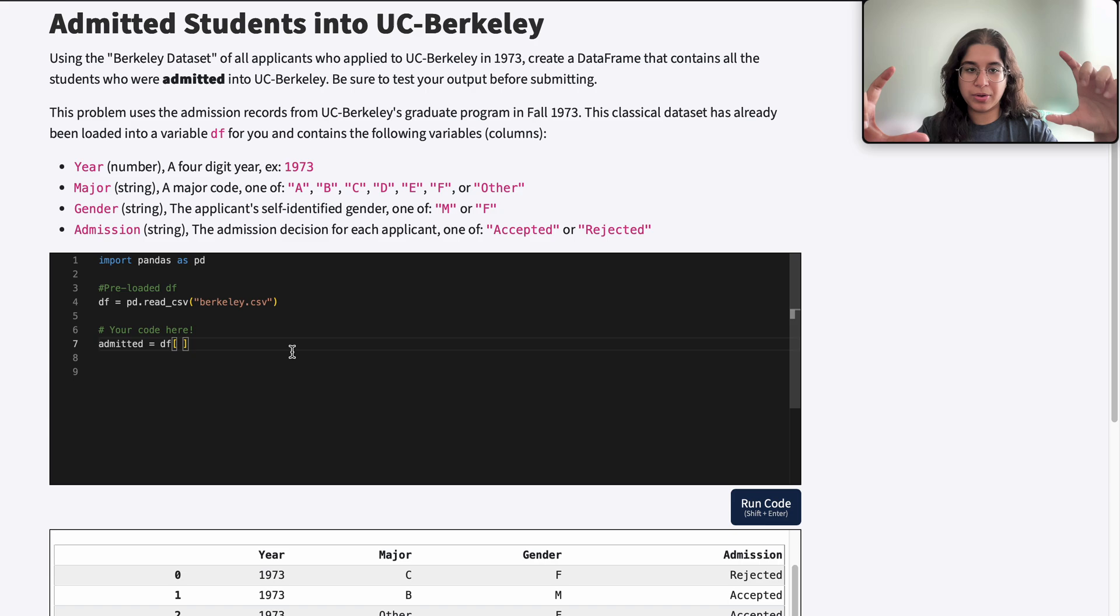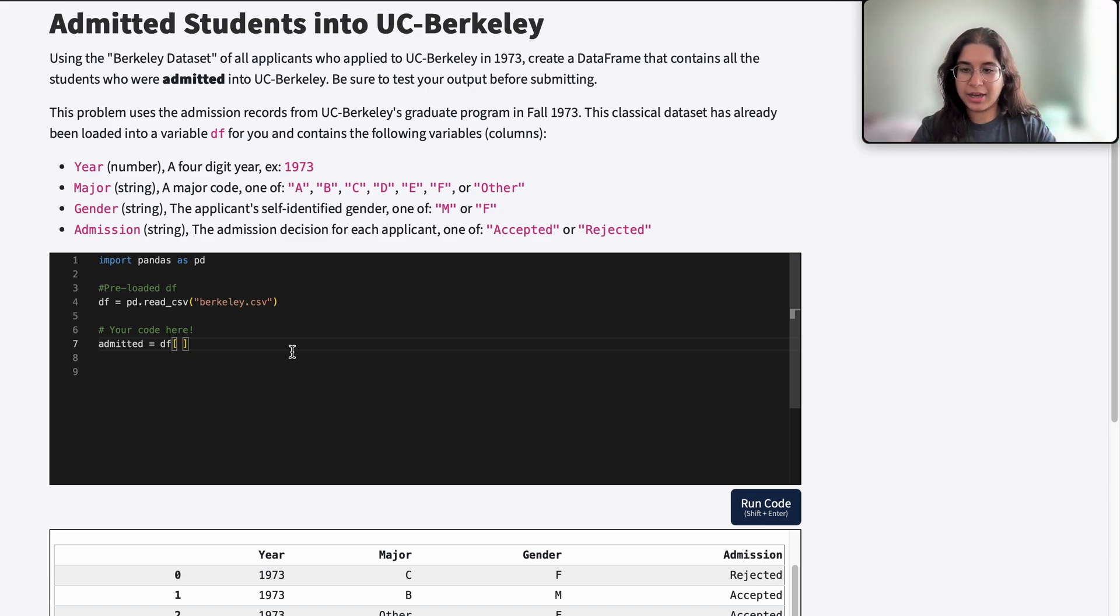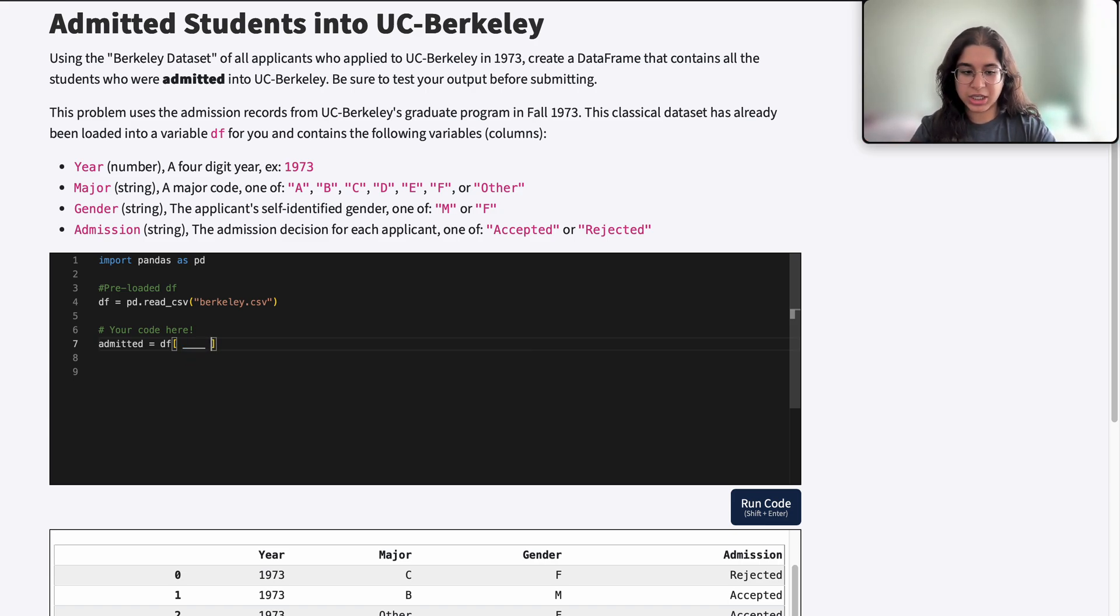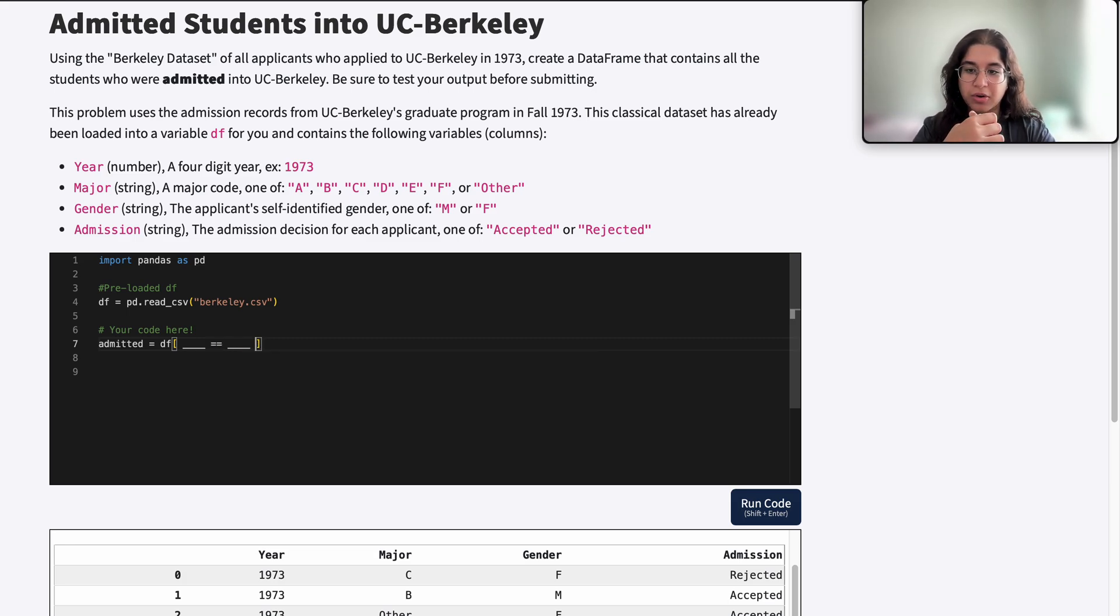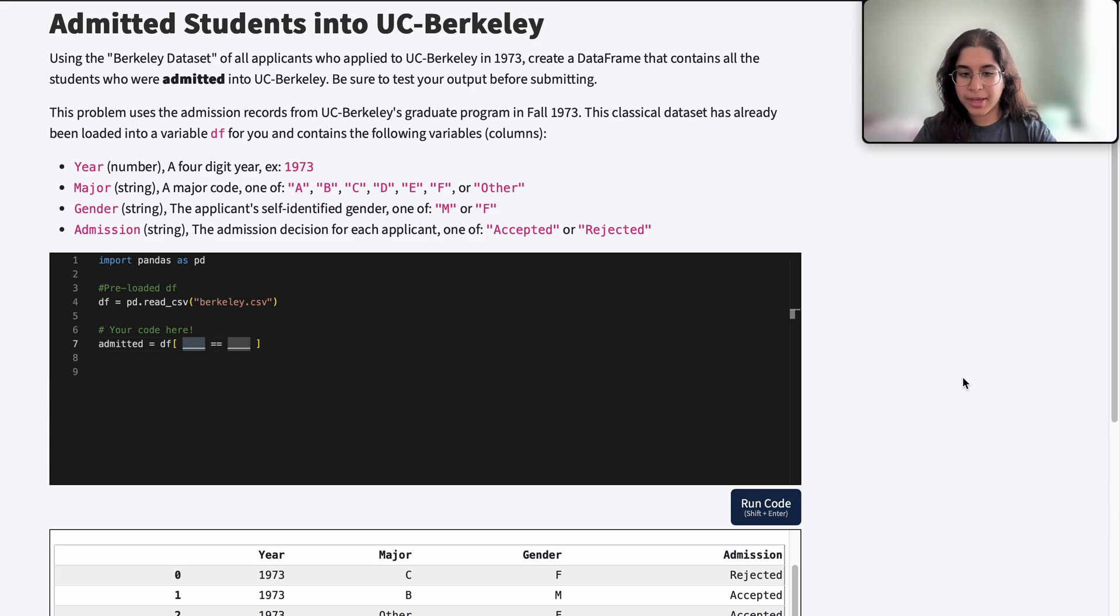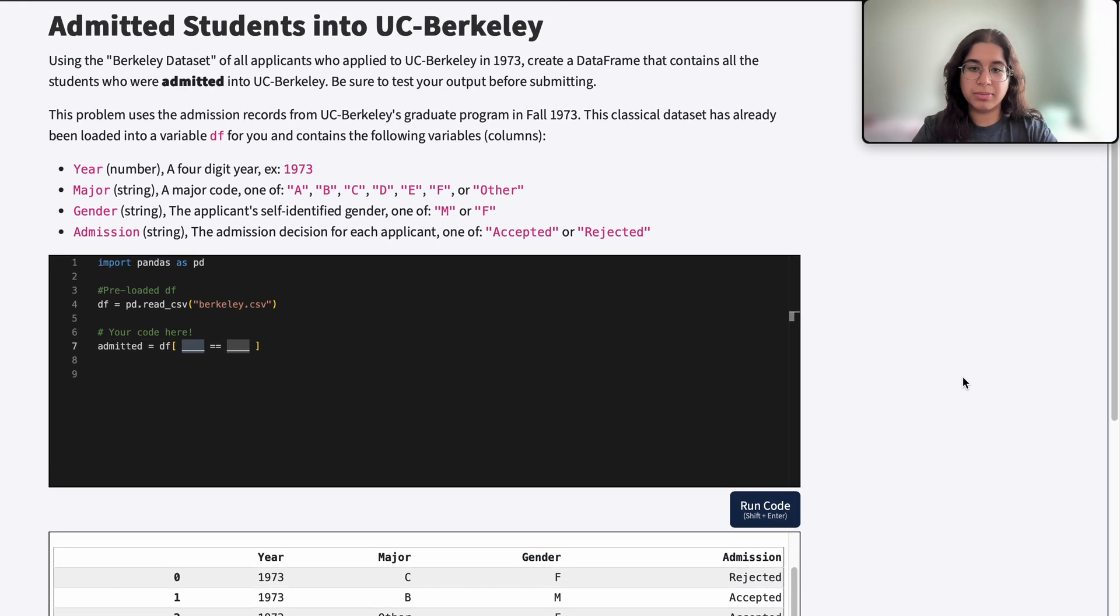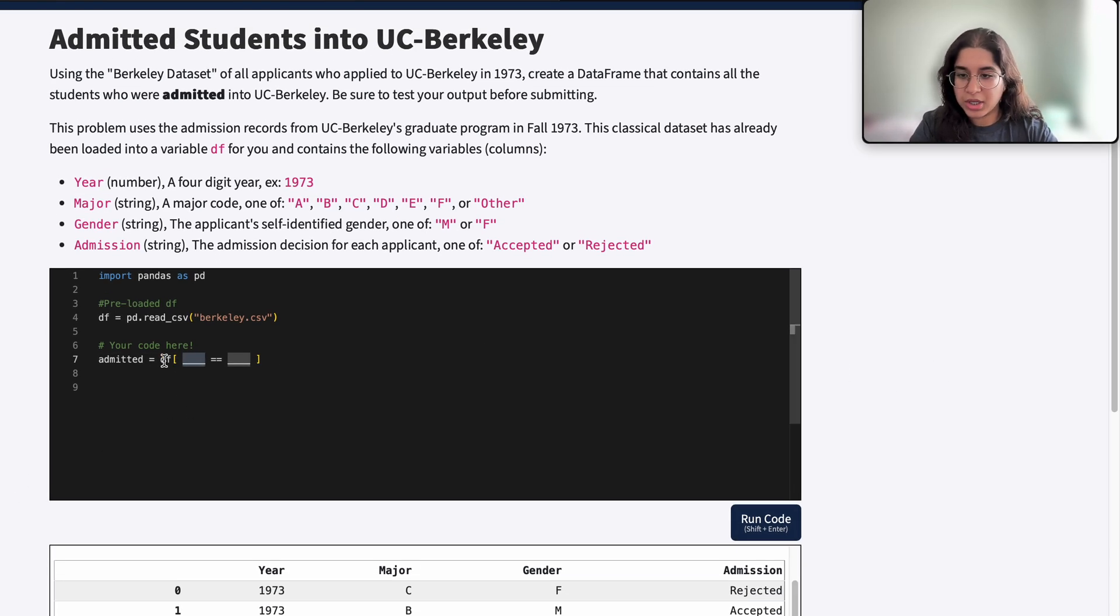How we do that is we have the entire data frame that we're filtering from and we want to wrap a whole pair of brackets around that, then we want to refer to our column, and then after that will be some conditional or value that we want to make the column equal to.